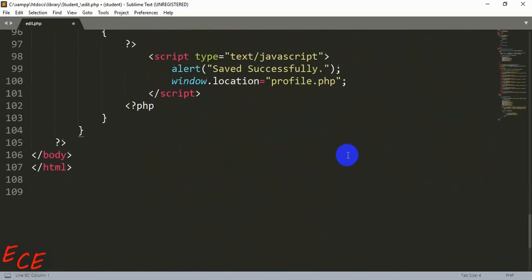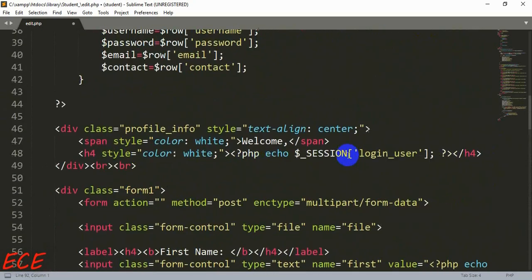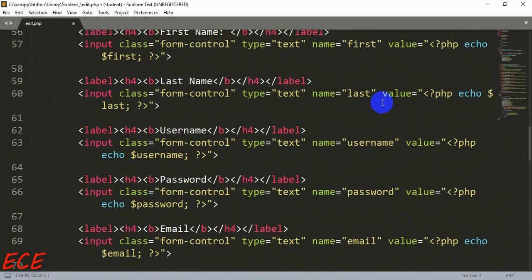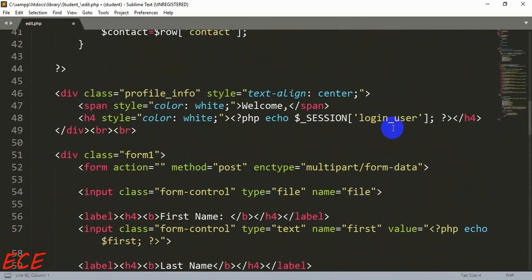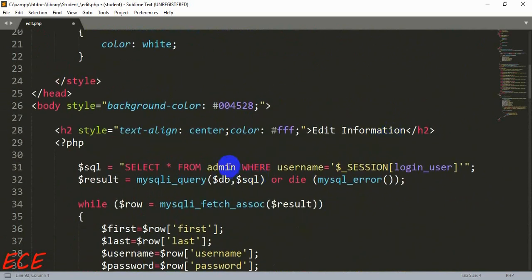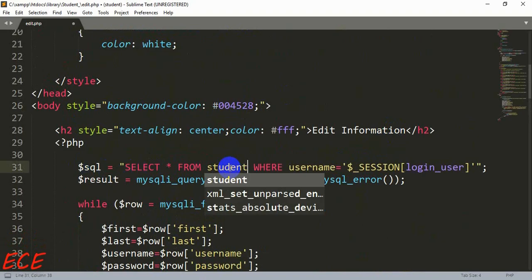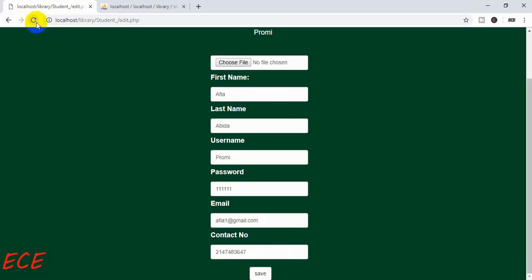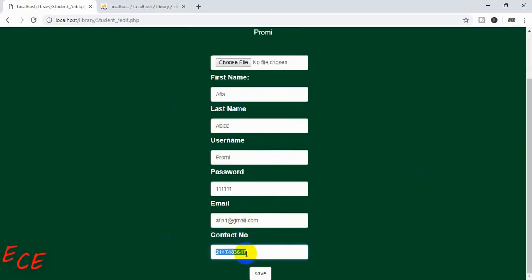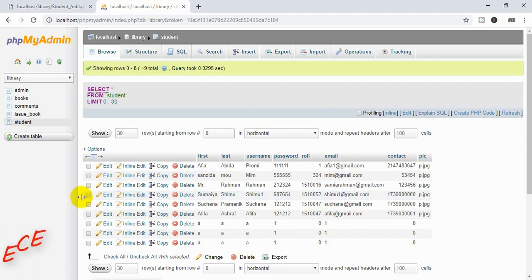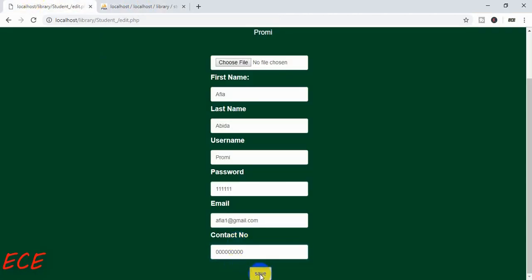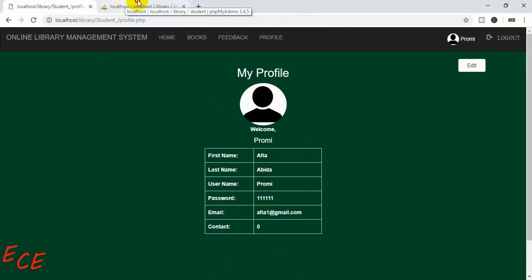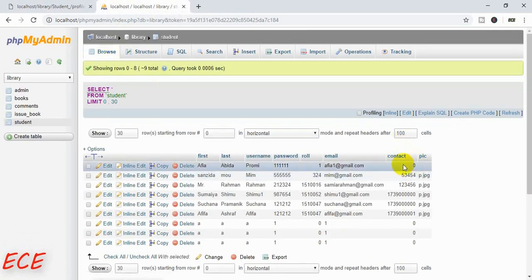After this, if you want to show that value inside the form, you need to create another input. Then inside the query again we need to change the table to student. Now you can see all the values are properly added inside the form. If we click on the save button, the values should be updated in our table. Let's see if the contact number changes — I'll give all of them zero. Okay, we are getting a zero.